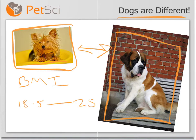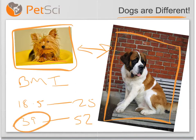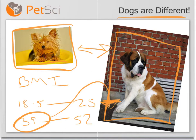For example, a chihuahua's normal weight would be considered 39 to 52. So perhaps a normal weight chihuahua at, say, 39 — if we use the human scale for that, it'd come right off the charts and would actually come in as overweight, even though it is in fact perfectly normal weight.